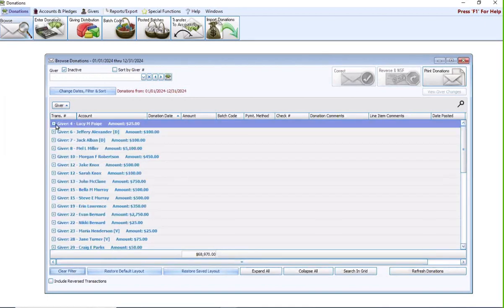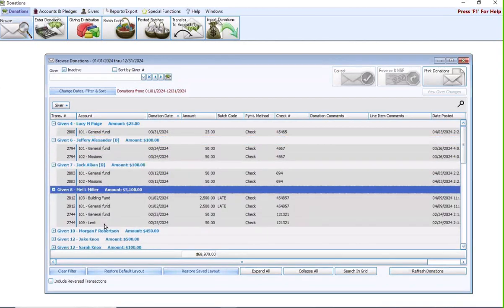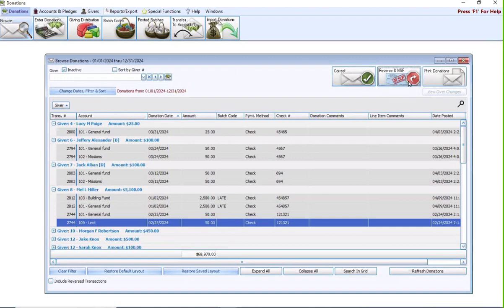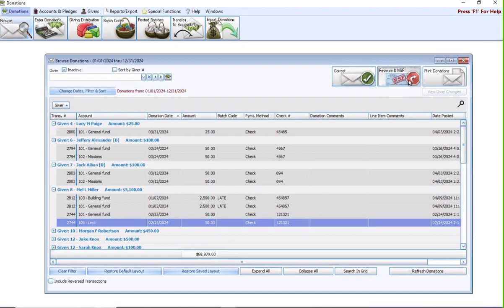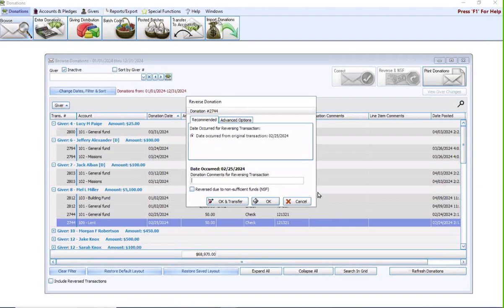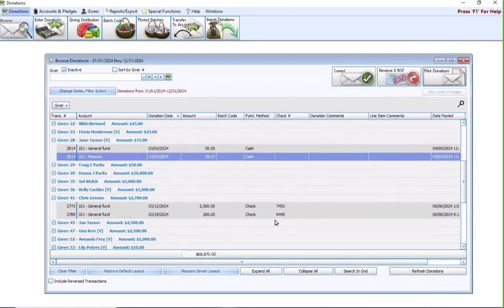If you scan through your list of people and you hit these plus signs, you're going to see each person and all of their transactions. Let's say we need to reverse a transaction, so it's just incorrect. Highlight the specific transaction itself up at the top right. Instead of correct, you are going to hit reverse an NSF. We're going to reverse it for the date occurred of the original transaction. This is normally recommended unless you have a very specific reason for using a different date. Feel free to put in any comments about why you're reversing it. You can also specify if it was reversed due to non-sufficient funds. Say OK, that would just reverse it in donations. If you're using accounting, you want to do the OK and transfer.